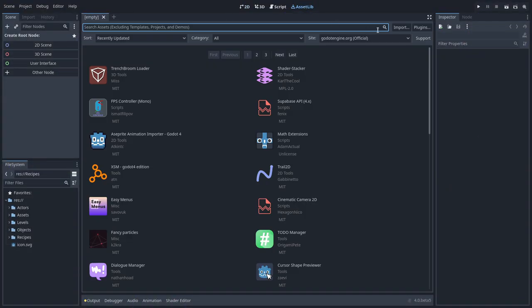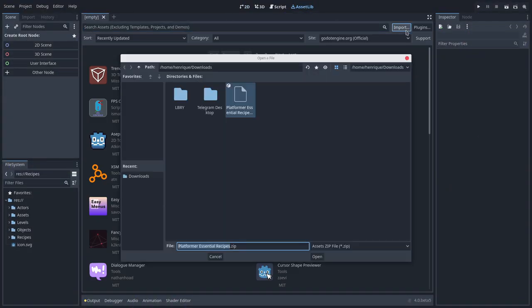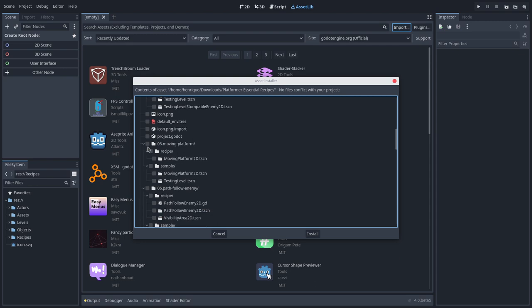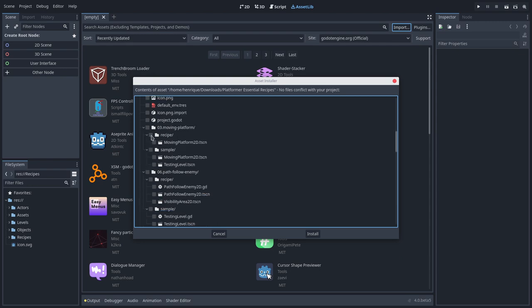I'll use the Godot asset library to import the assets from the Platform Essential Recipes project into this one.